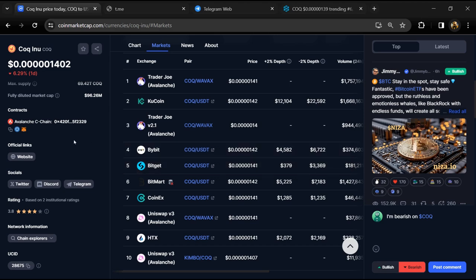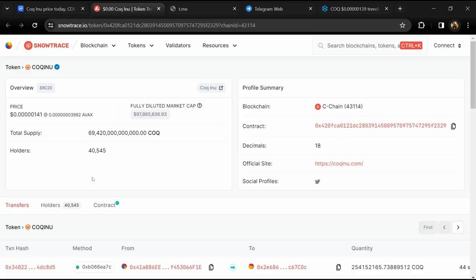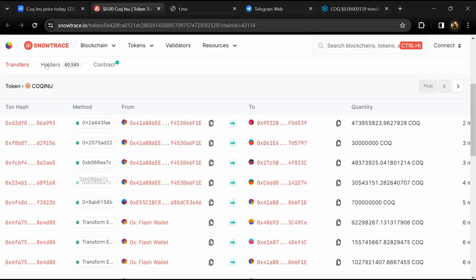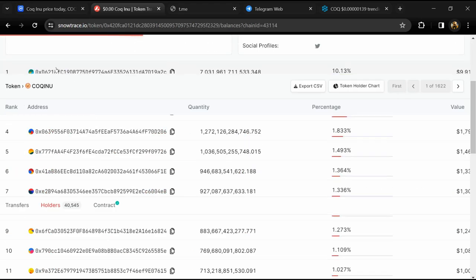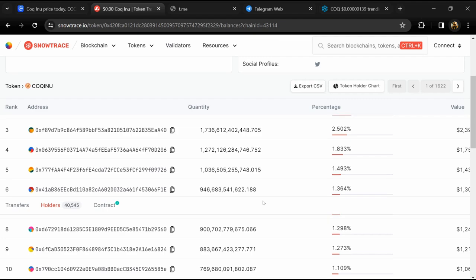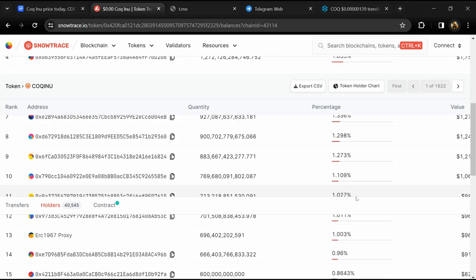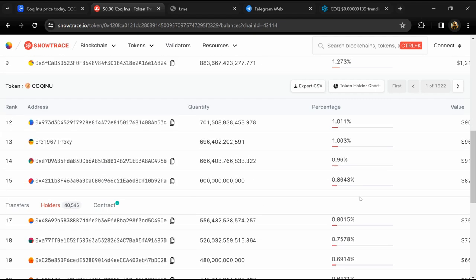After that, click on this contract address. After that, go to holder section. Now here you can check holders transaction details.